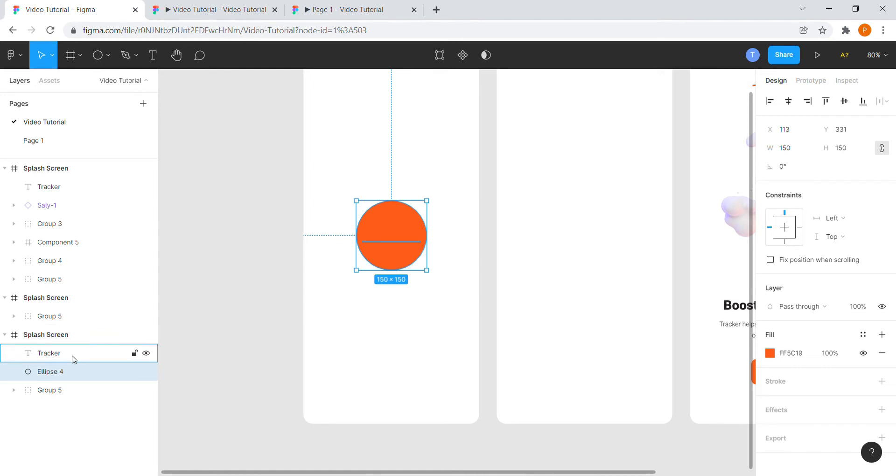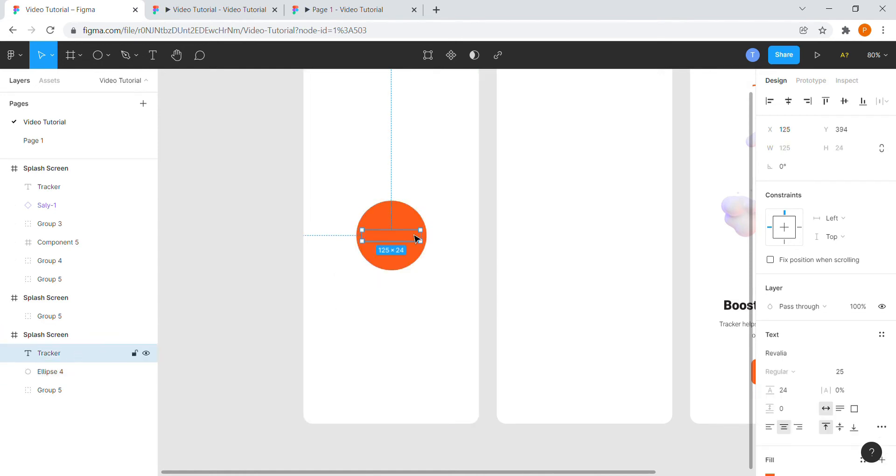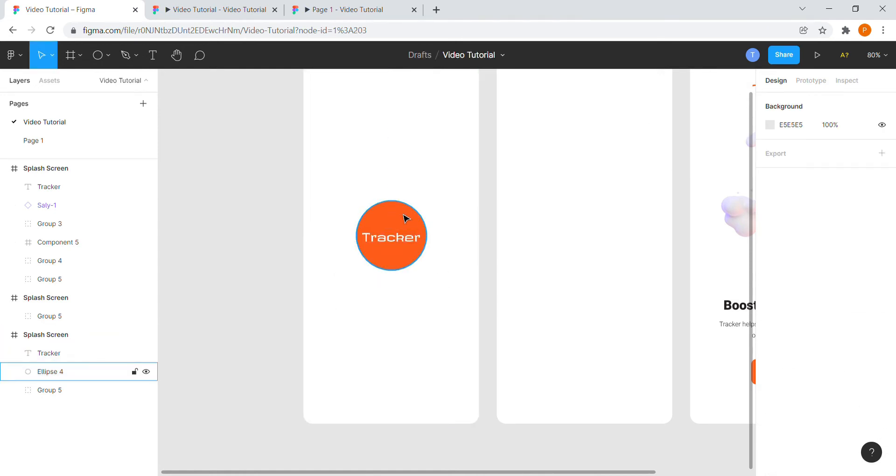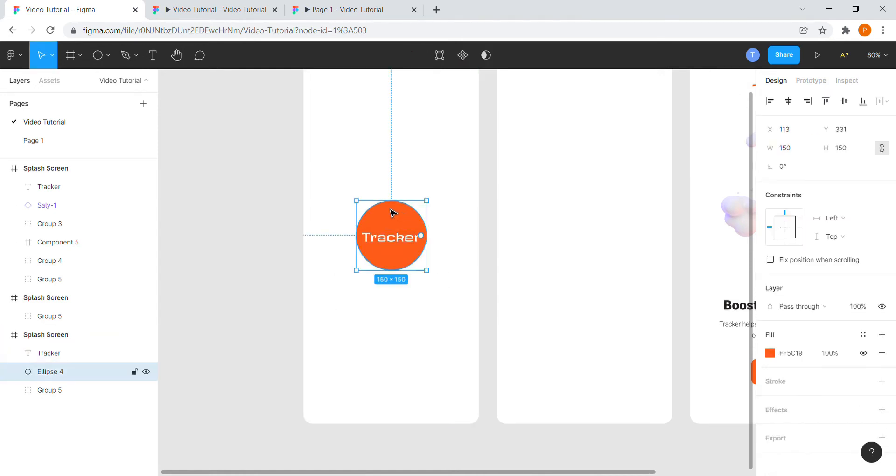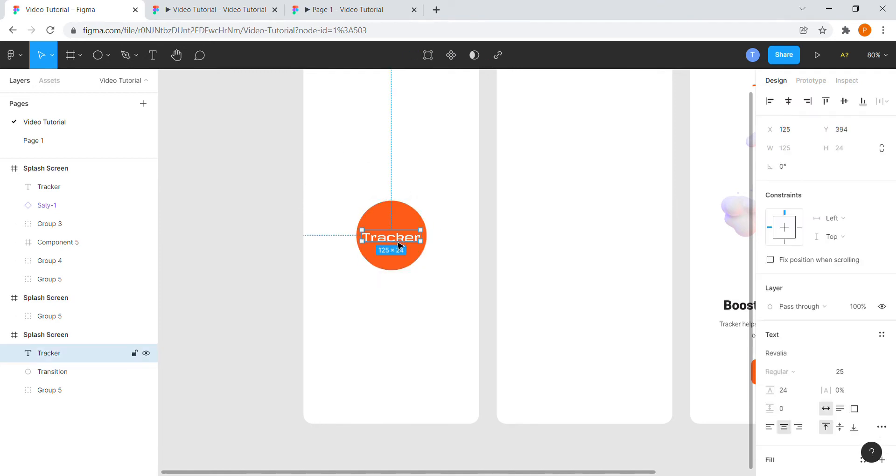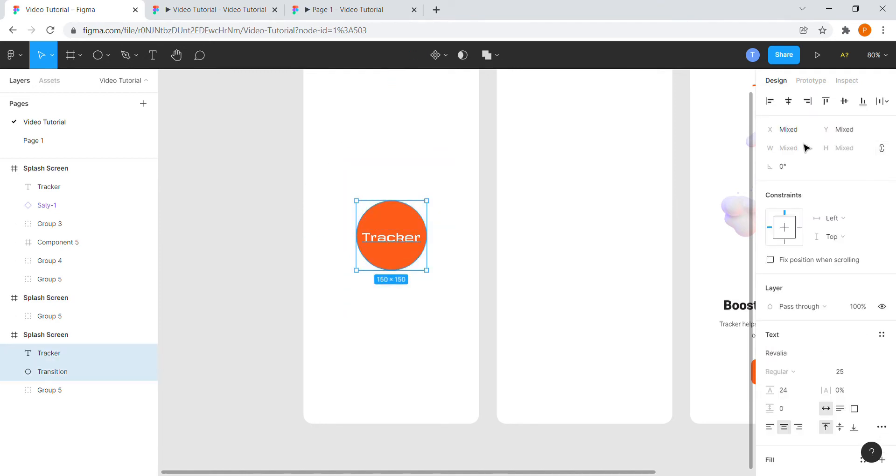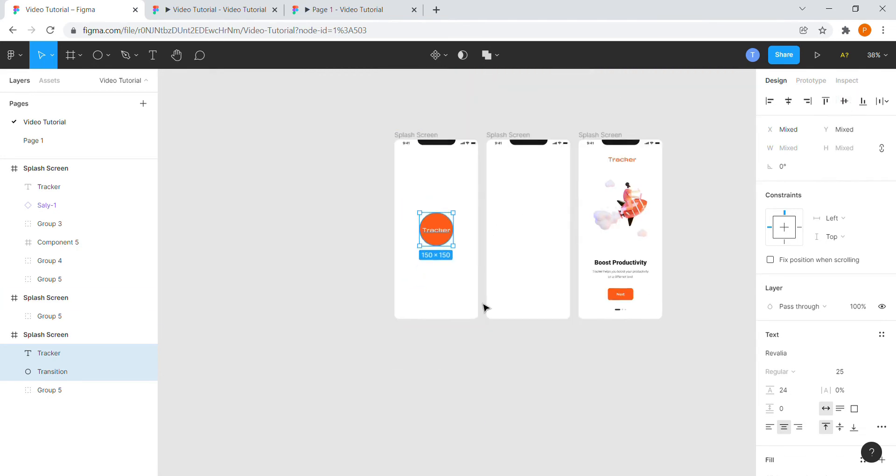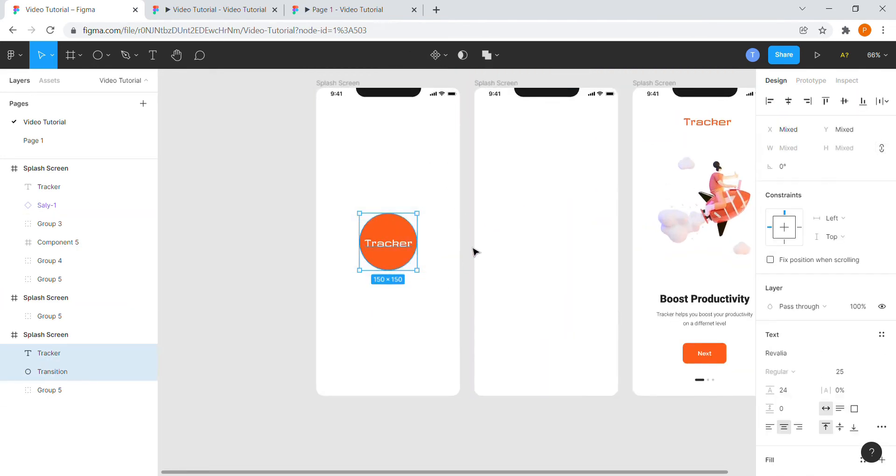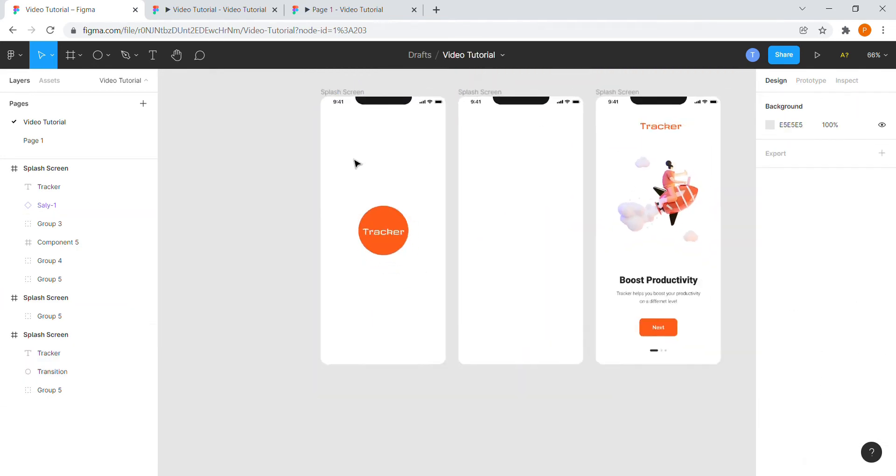Place the circle backward to the logo typography. Change the color of the typo to white. Rename the circle to anything of your choice. I will type in transition as there is a transition that will take place. Make sure both the elements are centrally aligned. So we are done with the first frame.